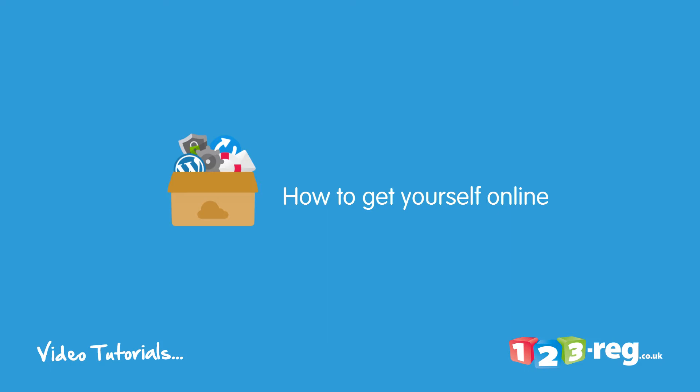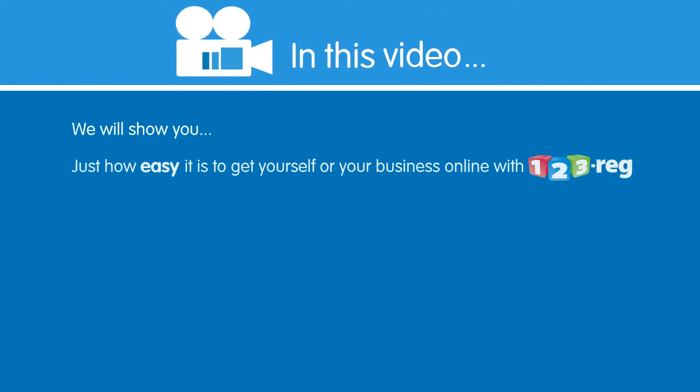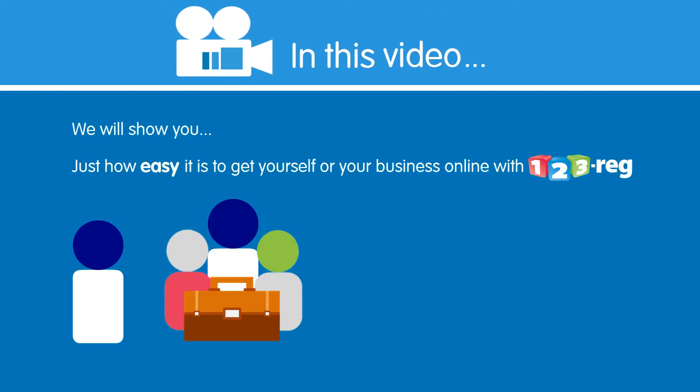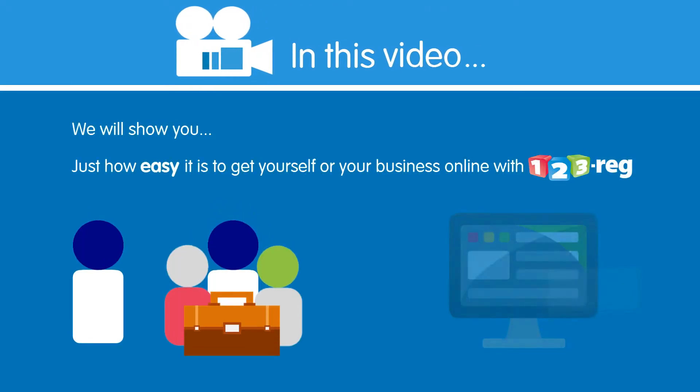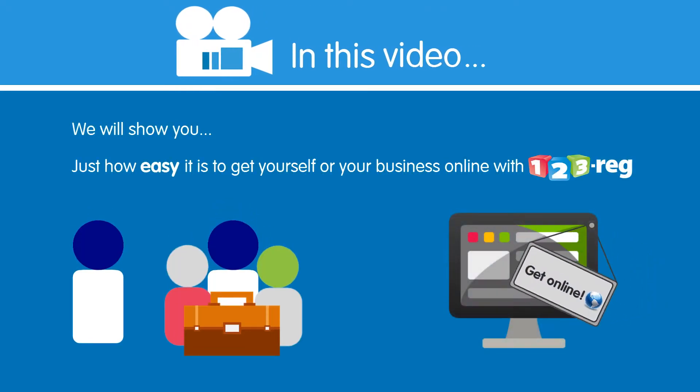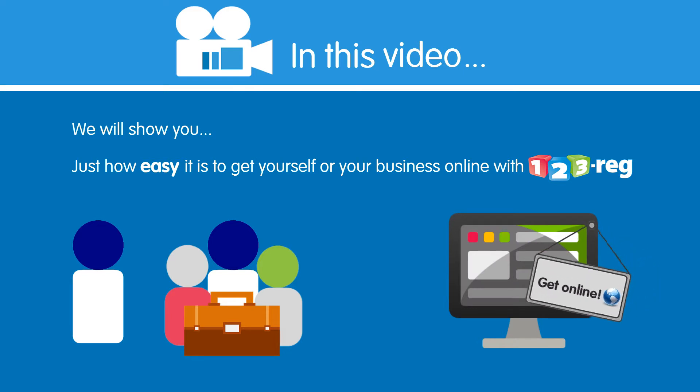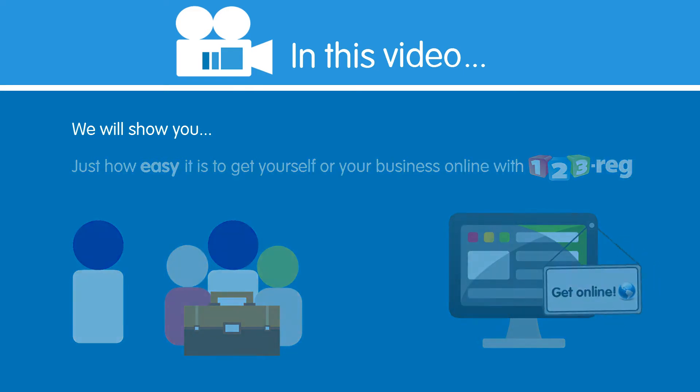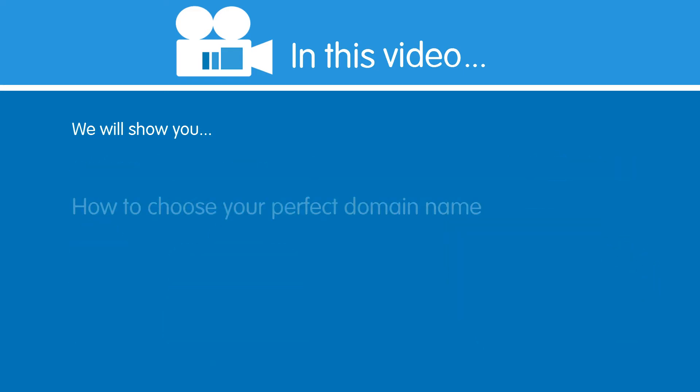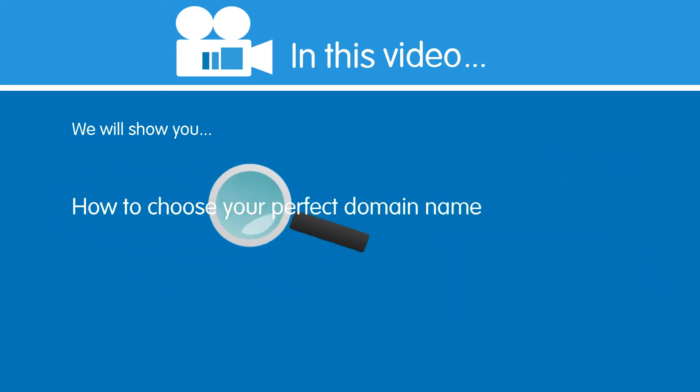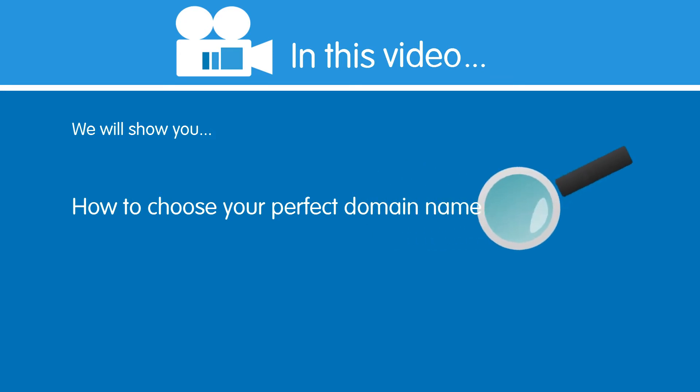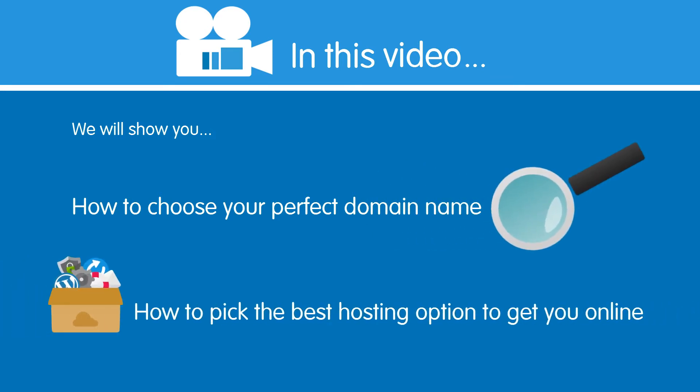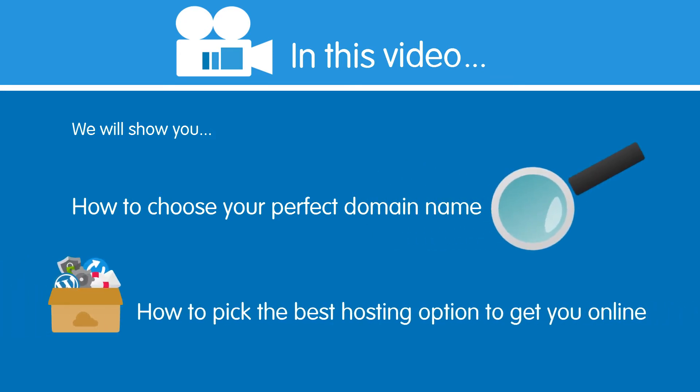How to get yourself online with 123reg. Hi there, in this video we will show you just how easy it is to get yourself or your business online with 123reg. We will show you how to choose your perfect domain name and how to pick the best hosting option to get you online.